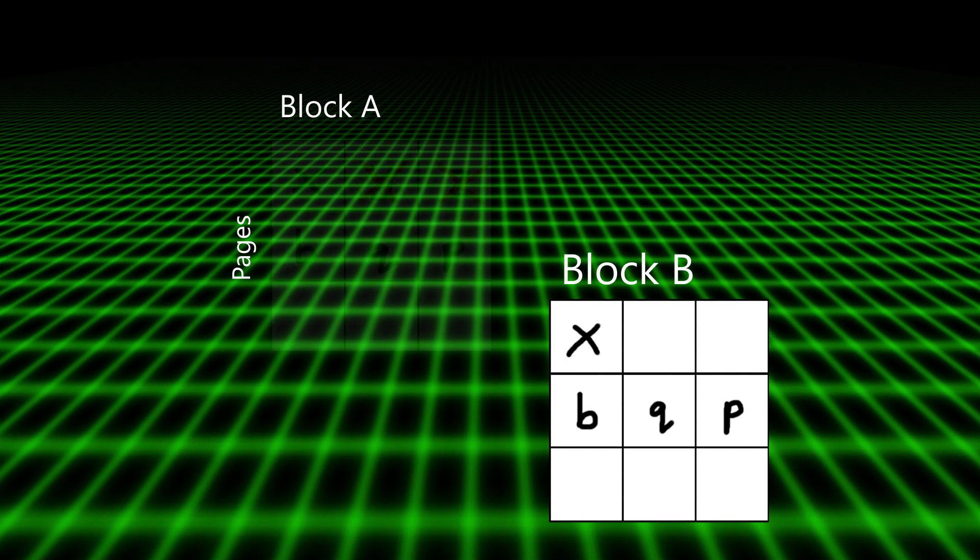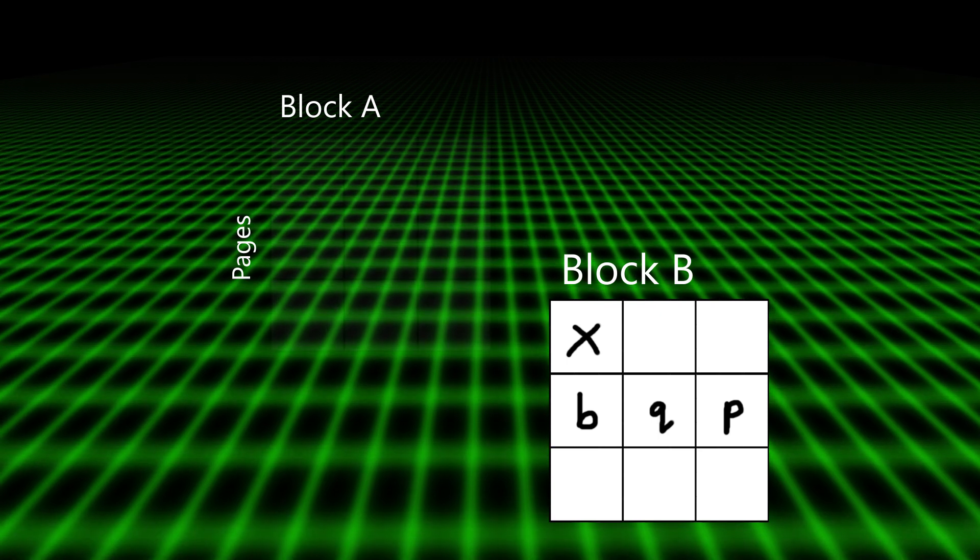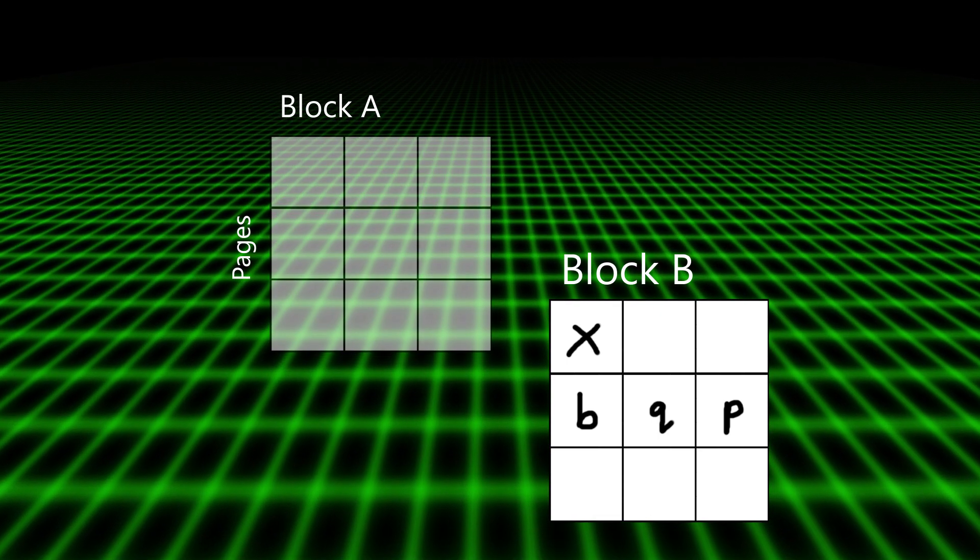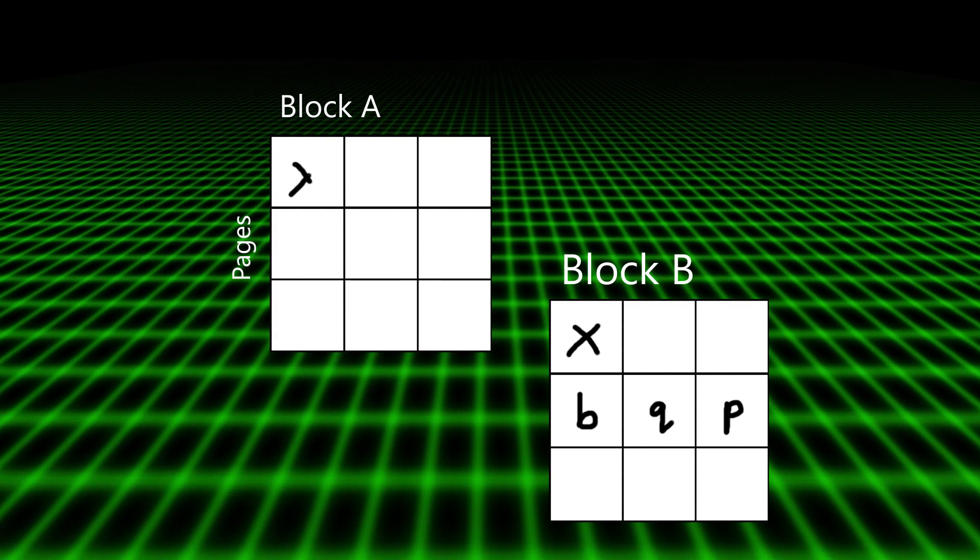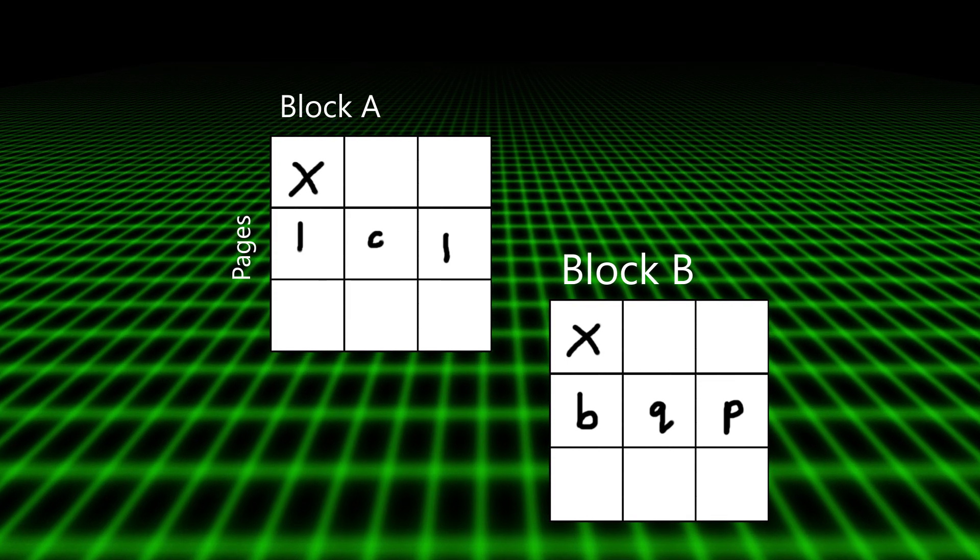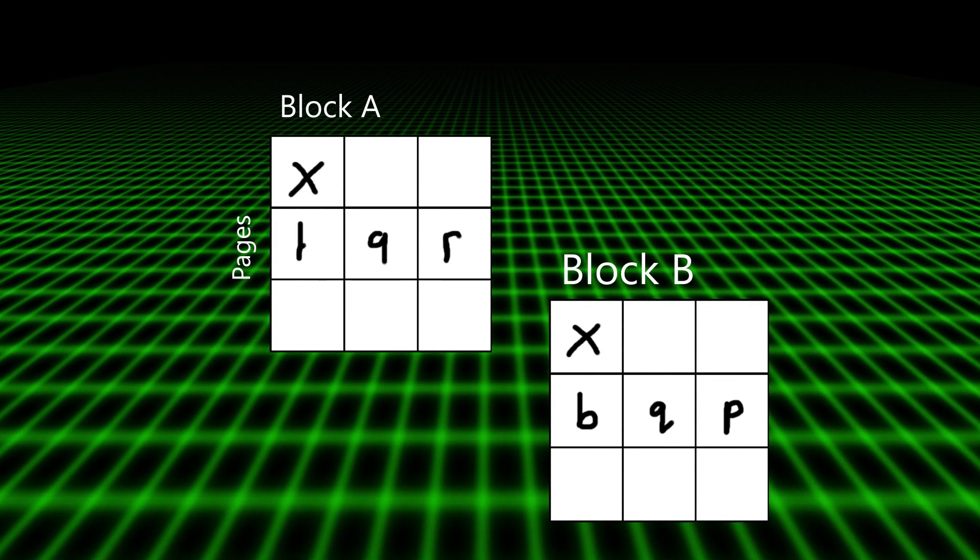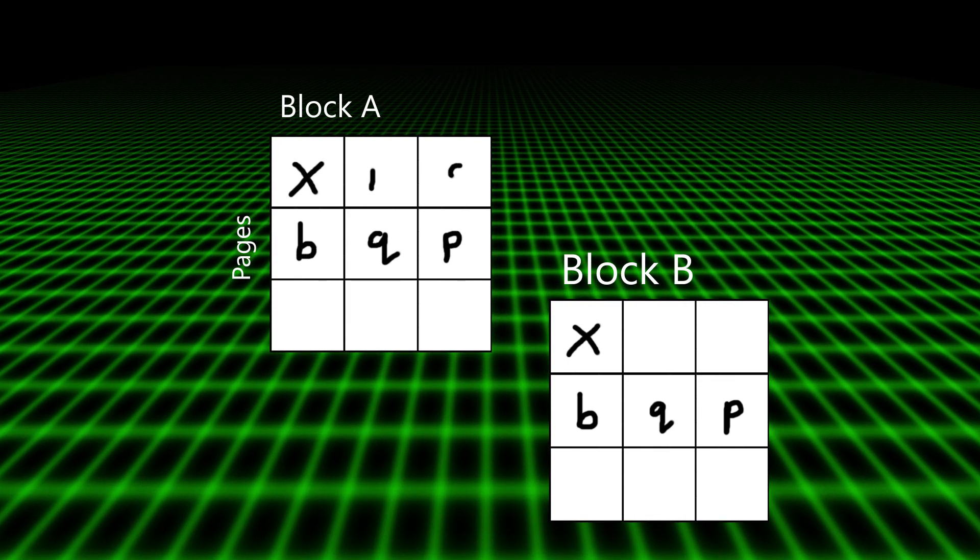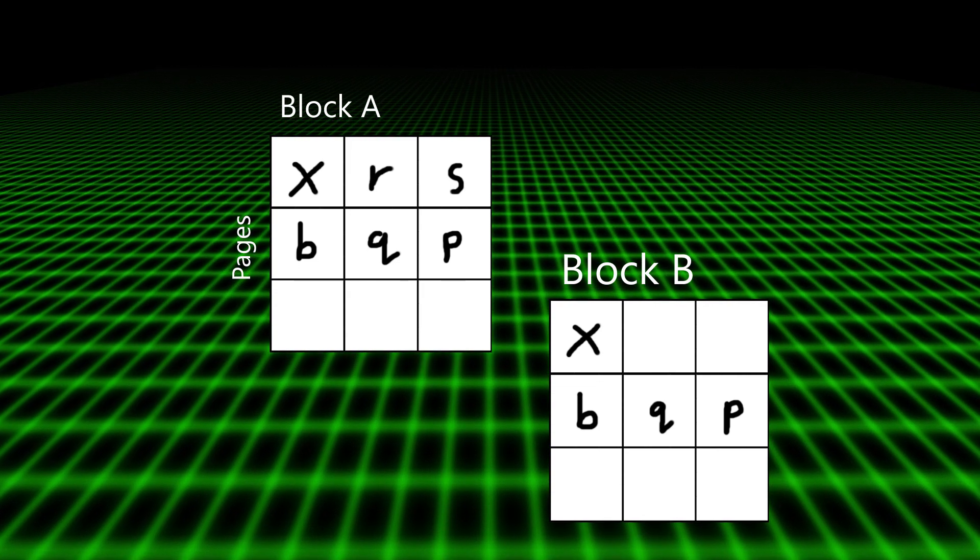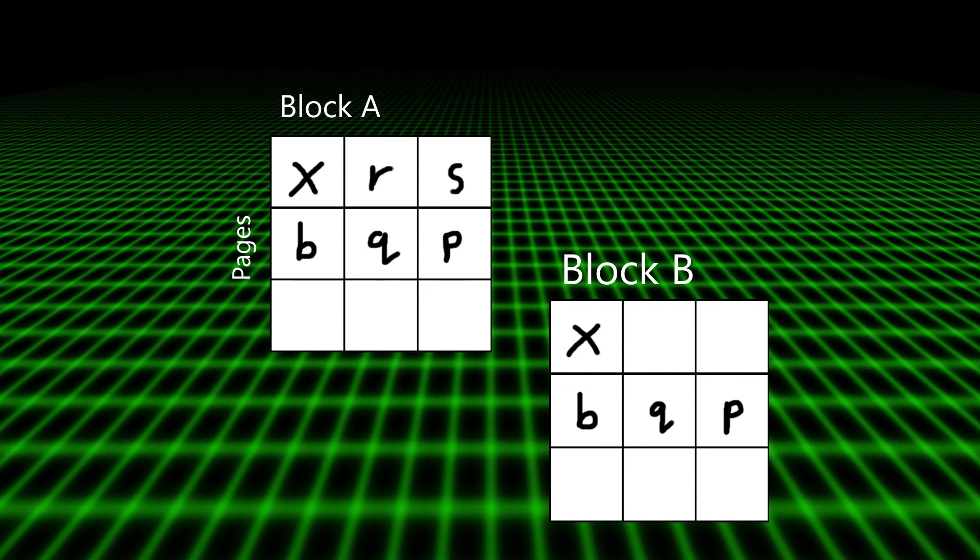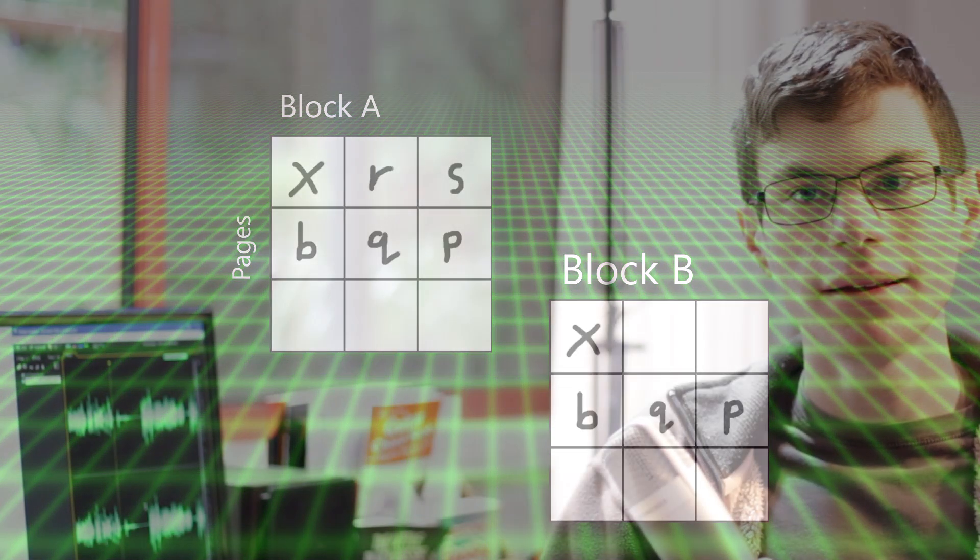Then we wipe block A, we delete everything from it. The new block A is therefore a combination of the original data that we wanted to keep from block A, which is now stored in block B, plus the new data. So you can see that X, B, Q, and P are still there, but we've replaced Y and Z with R and S.